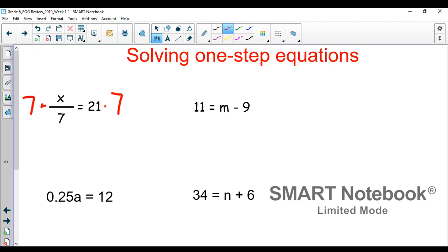The reason we do the inverse is because it allows our coefficients to cancel out, so we have our x isolated — x is now by itself. And x is going to be 21 times 7, because we multiplied one side of our equation by 7, we must multiply both sides by 7. So on your calculator, 21 times 7 is 147.